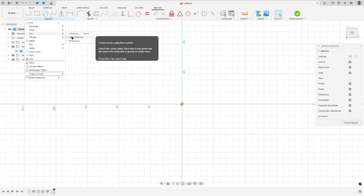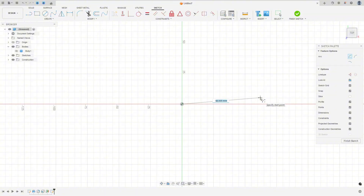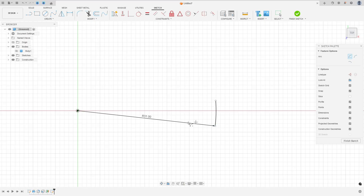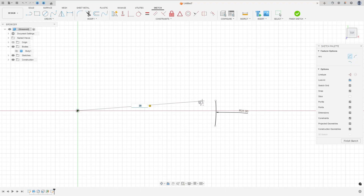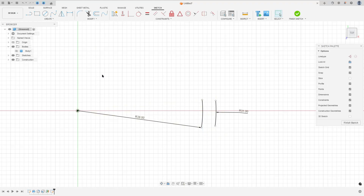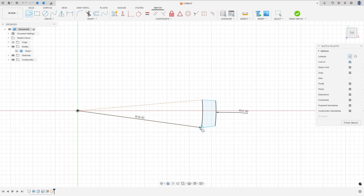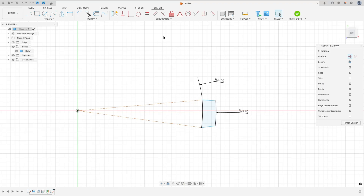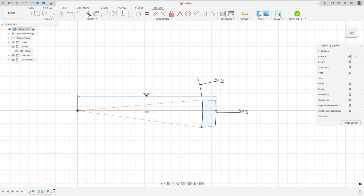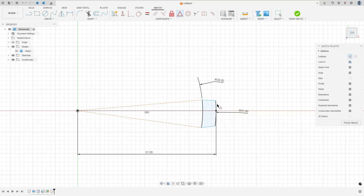Go to create, select the arc center point arc. Make an arc here with radius 31 millimeters, and create another arc here with 28 millimeters. Select line, make a line here and another line here. Select the construction line type, select this point and this point. Go to constraints and select midpoint. Make a construction line here with 31 millimeters. Go to constraints, select midpoint, select this arc and this point.